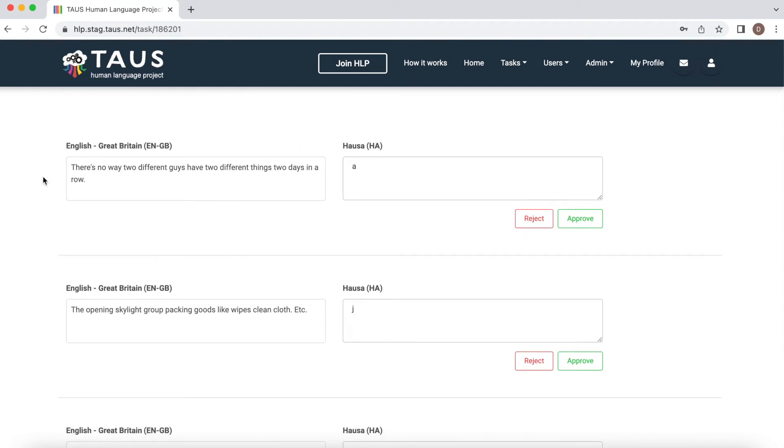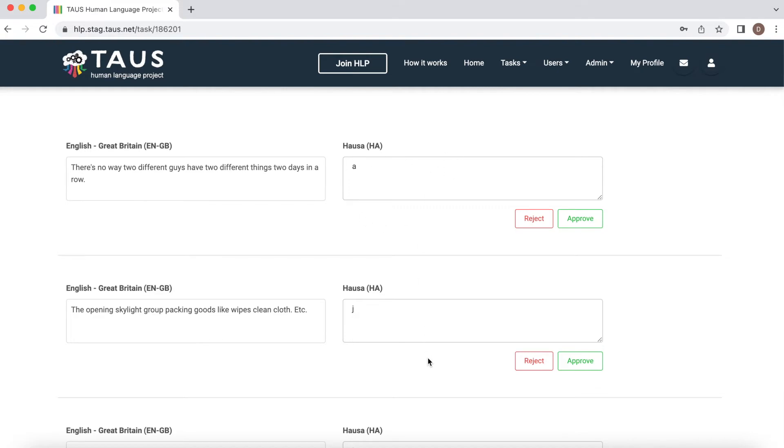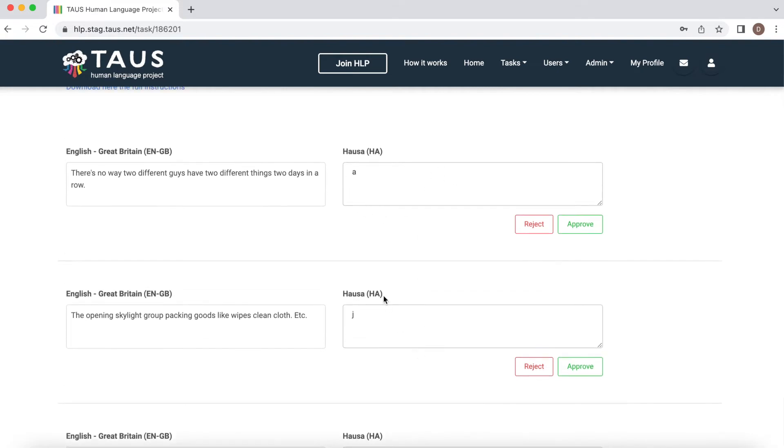It consists of source language box and target language box. Here we have our segment translation that was already translated into target language. Here you can see some dummy text. It's only for video purposes, so please disregard it.